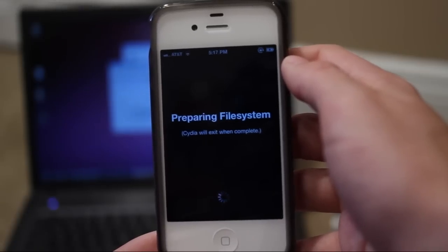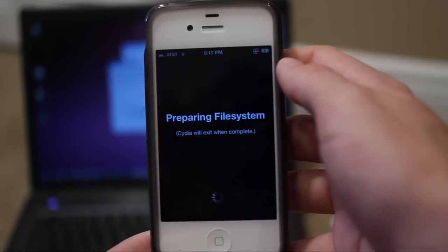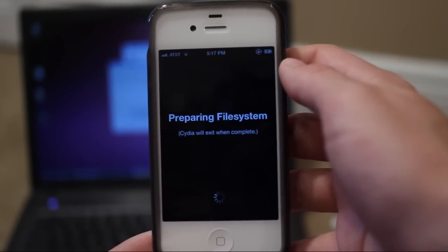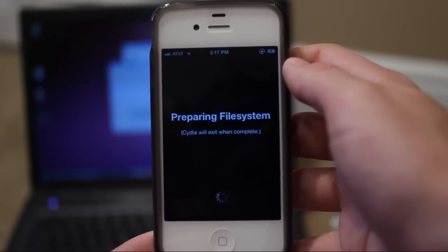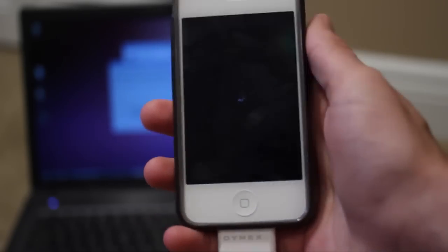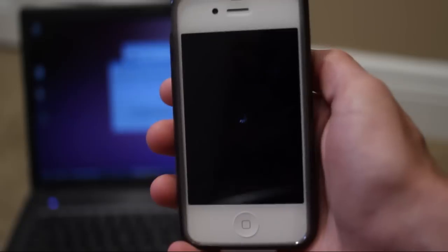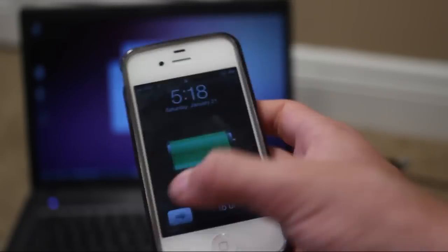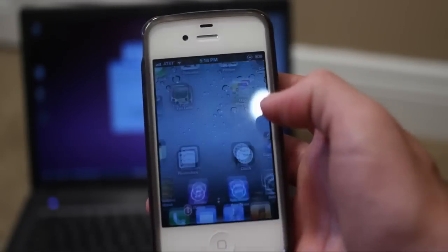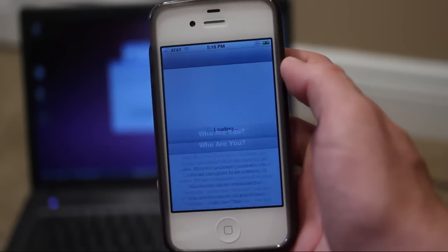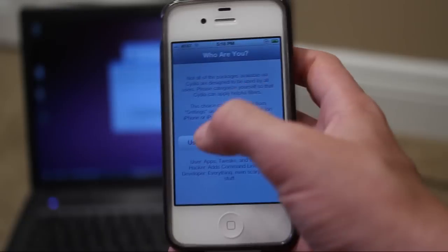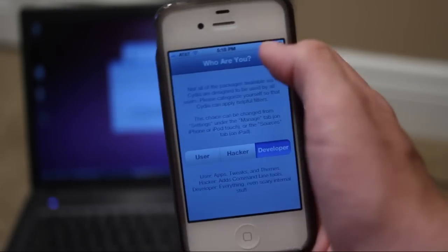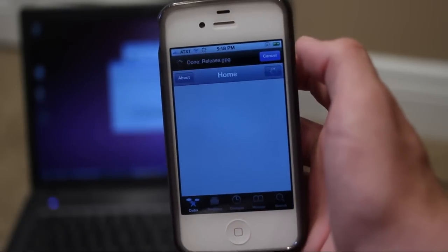I'm going to prepare the file system. This will take a minute or so. Then you guys can choose user, hacker, or developer. My device has now resprung. Now when you go back to Cydia you will be able to choose user, hacker, or developer. I'm just going to choose developer. Click done.